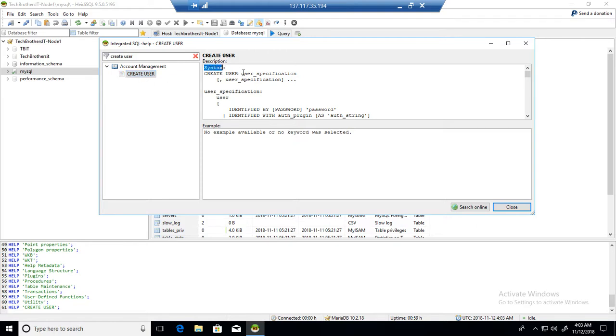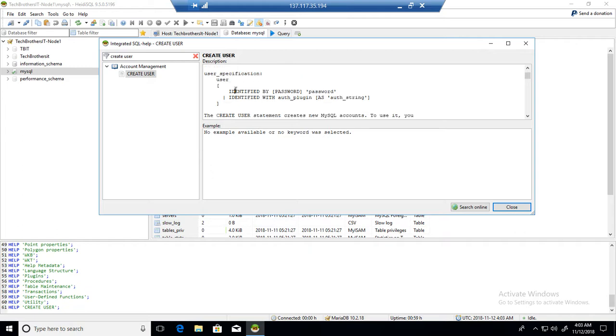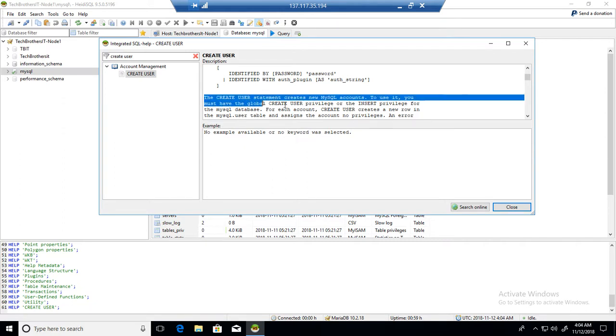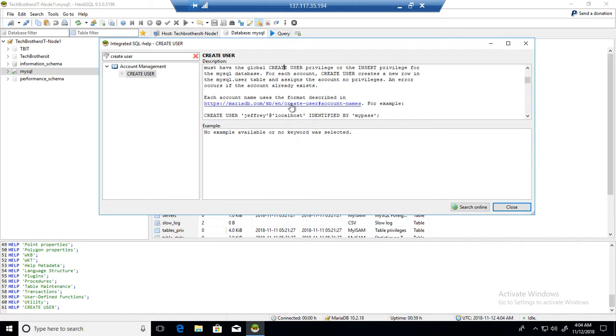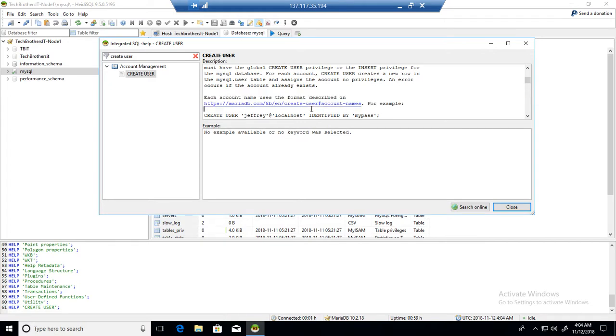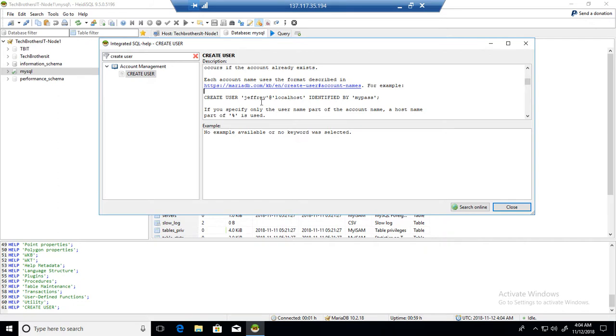It shows 'CREATE USER username' with different parameters such as providing the password. You can see different examples, it tells you the definition of what exactly it is, and it takes you to one of the reference website links from Maria DB.